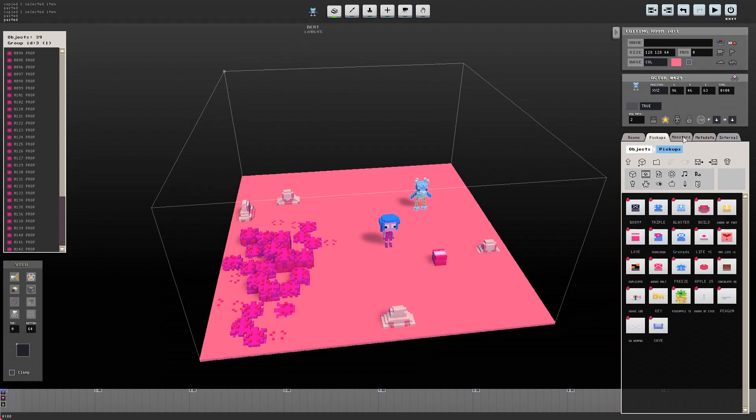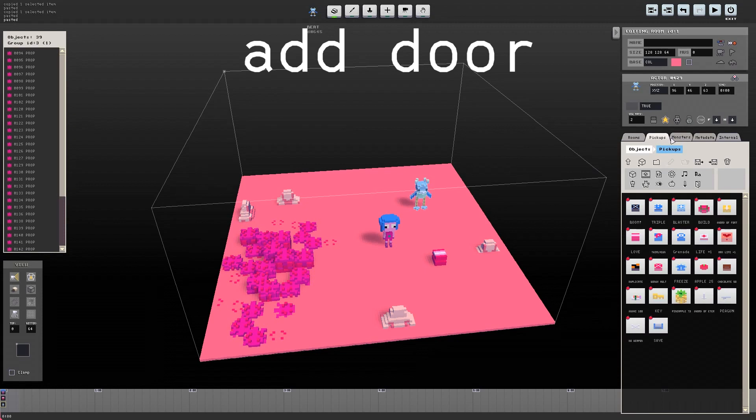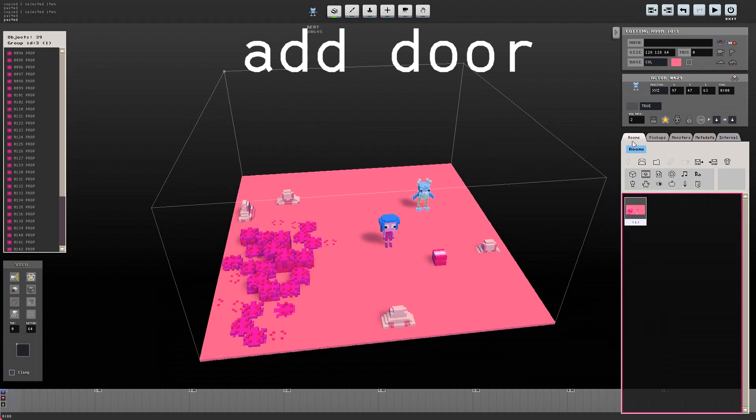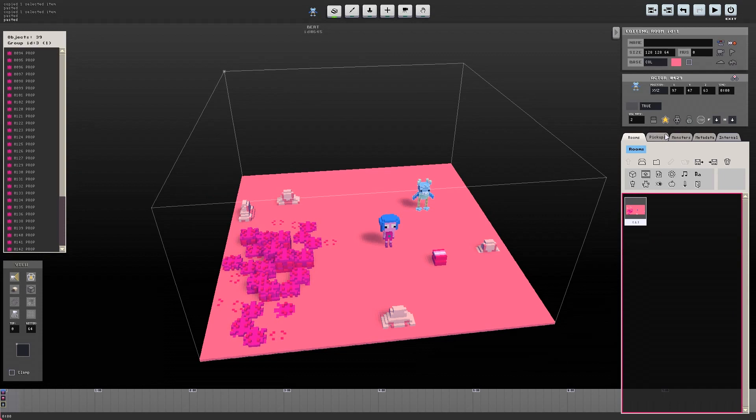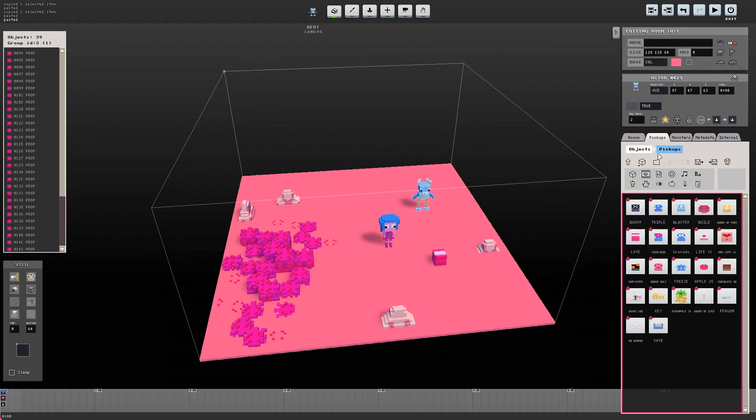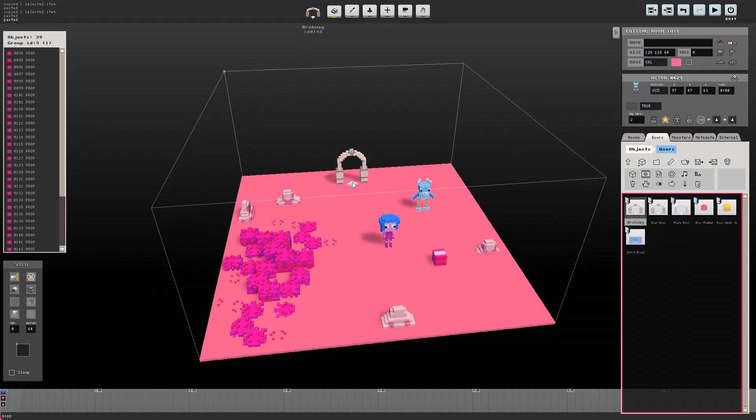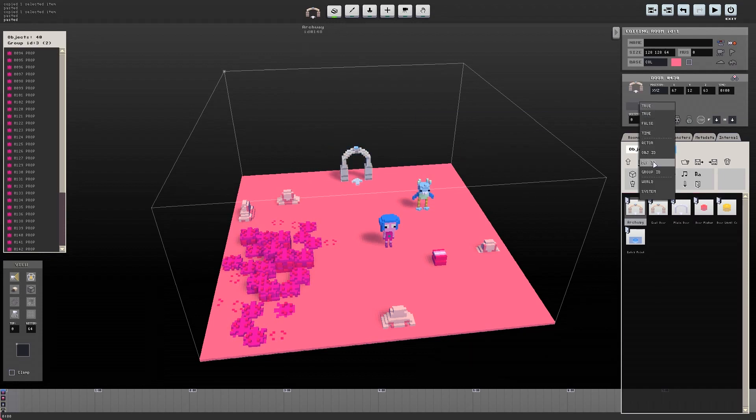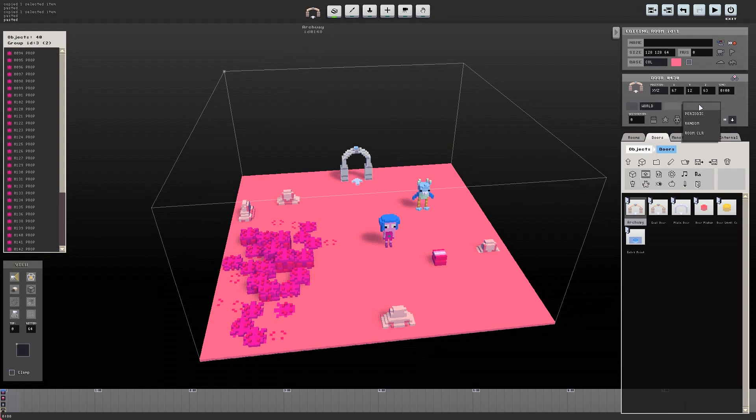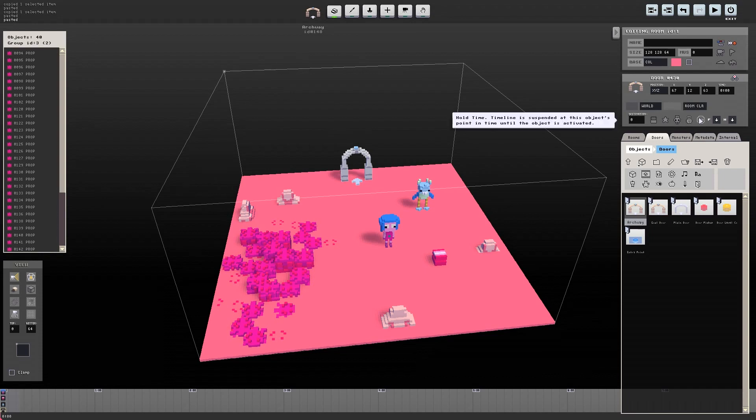Lastly, we're going to add a door to the scene. Doors in Voxetron are cool because they can lead to other rooms you've created, can be triggered to appear, or be opened after achieving certain goals, and can be created to look like anything you want. But for now, we're just going to use a standard archway that's already in the doors folder. Let's set it to be triggered only when the room is set to clear, by changing true to world and then room clear. So now this door will only appear when we have set the room to clear by destroying the monsters.